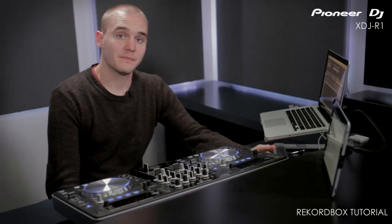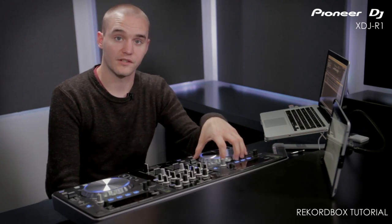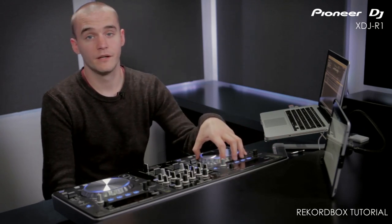The USB stick we've just used with the R1 will also work in any of our Rekordbox ready gear. For a more in-depth look at Rekordbox, keep an eye out for our upcoming tutorial.